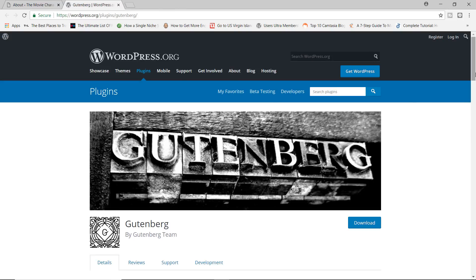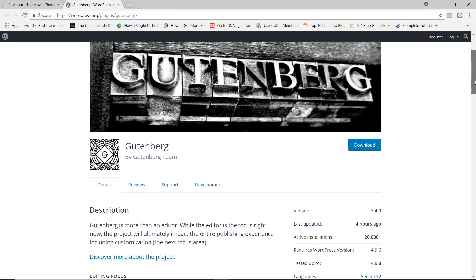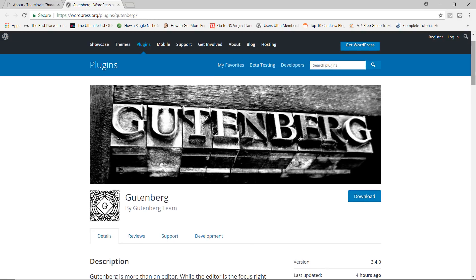So what exactly is Gutenberg? Gutenberg is meant to be an editor and it's supposed to replace the classic editor that you have that comes with WordPress by default, the one you use for creating content, the one you would use on your posts and your pages. So Gutenberg is meant to be an improvement over the classic editor.